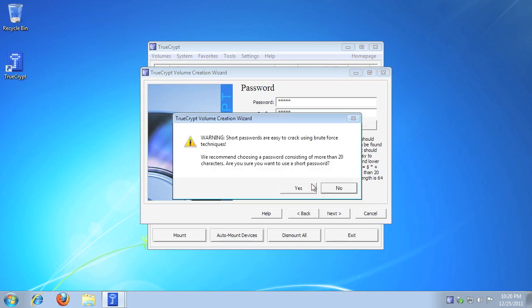If your password is under 20 characters, you'll be prompted. If you want to use your short password, click Yes.